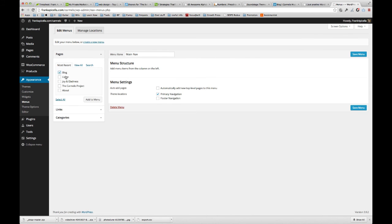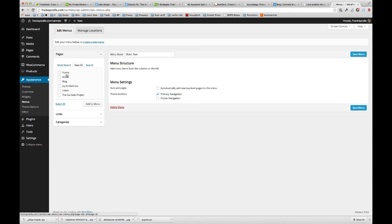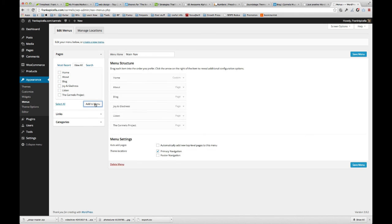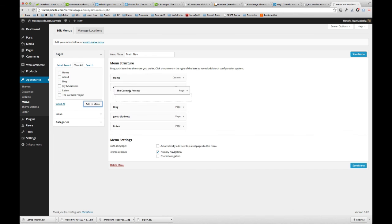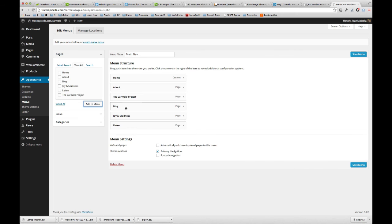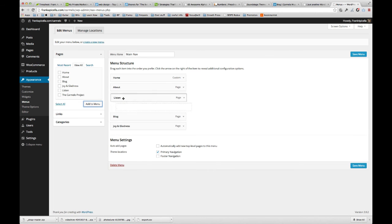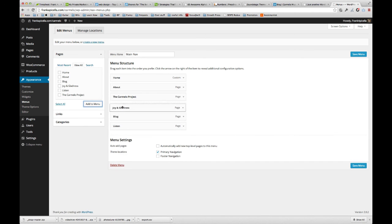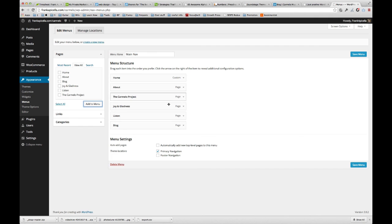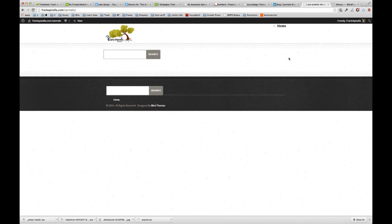So now we can select these here. We can view all, select them all, add to menu, and we'll organize it how we want. We can just drag and drop them, pretty much the same order. Save the menu.